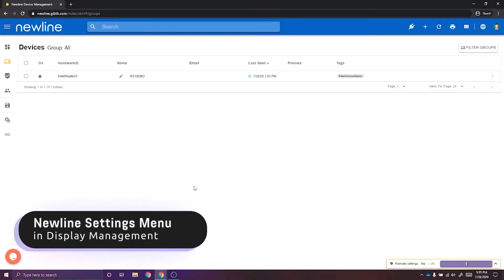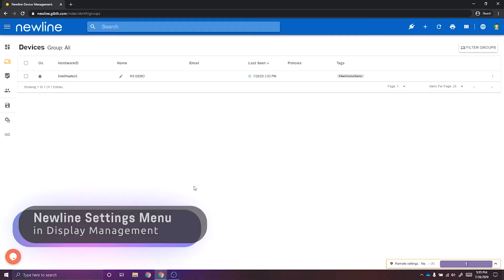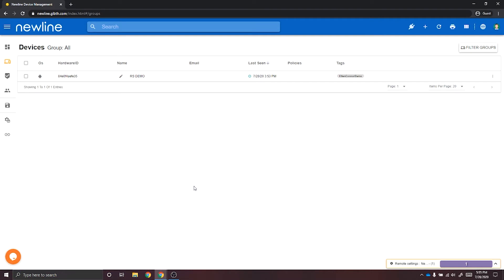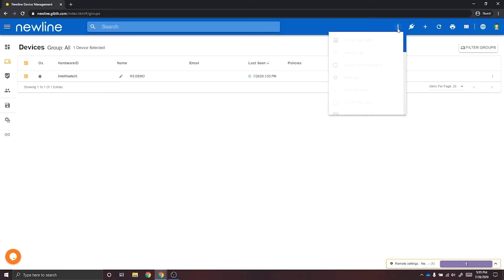To adjust the settings on your Newline display, you'll start by going to the settings configuration page. To get there, you can select an individual device or multiple devices. Once you've selected your devices, select Actions and Settings.